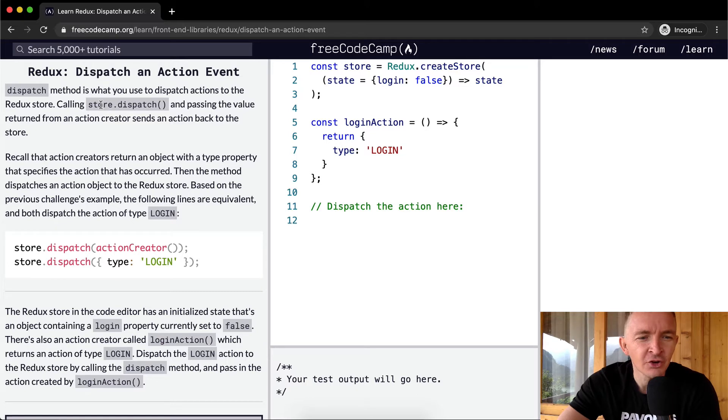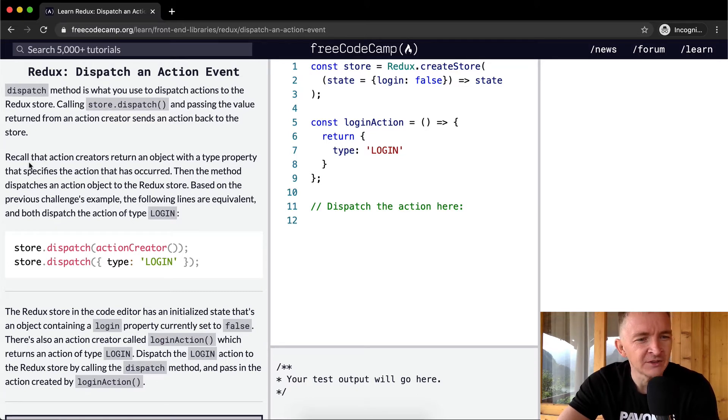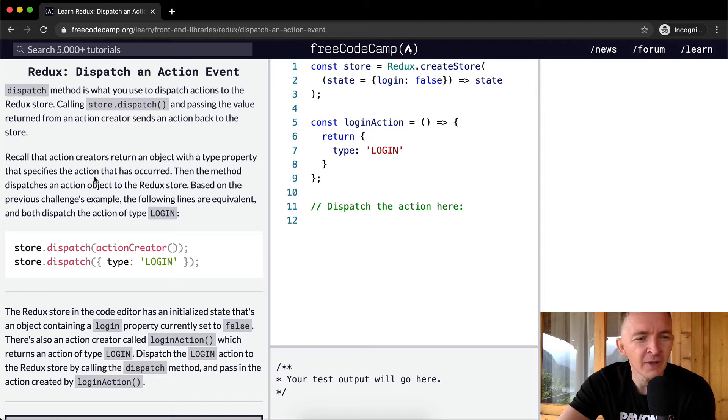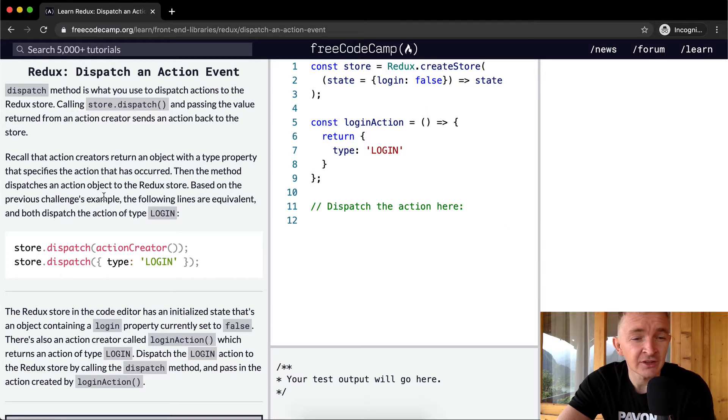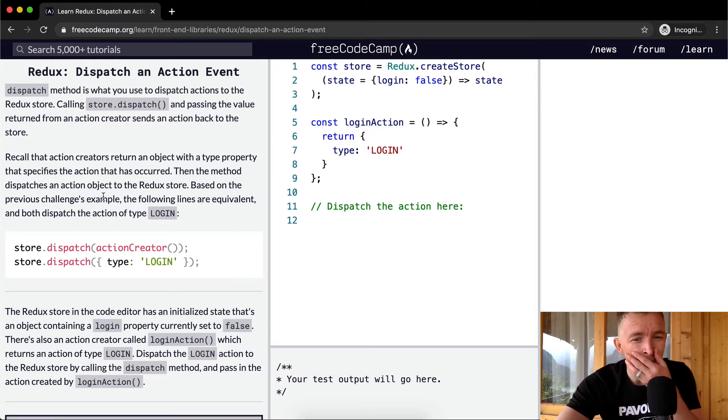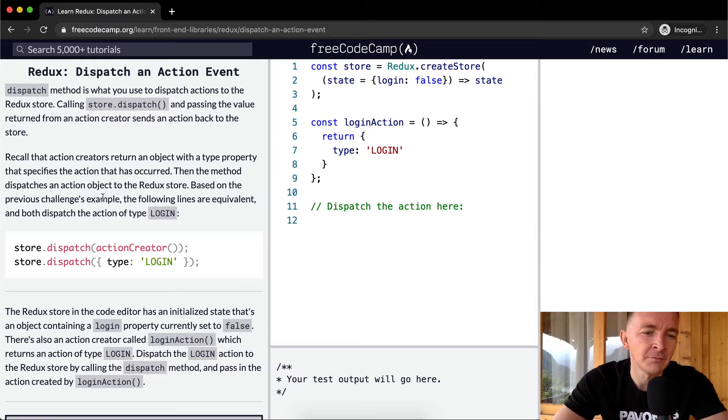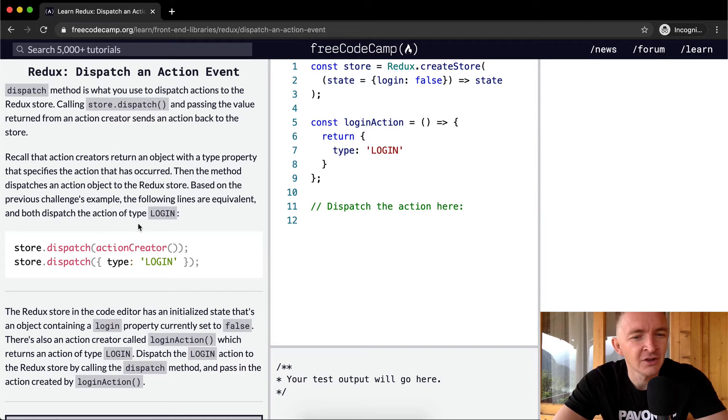Recall that action creators return an object with a type property that specifies the action that has occurred. Then the method dispatches an action object to the Redux store. Based on the previous challenge's example, the following lines are equivalent and both dispatch the action of type login.